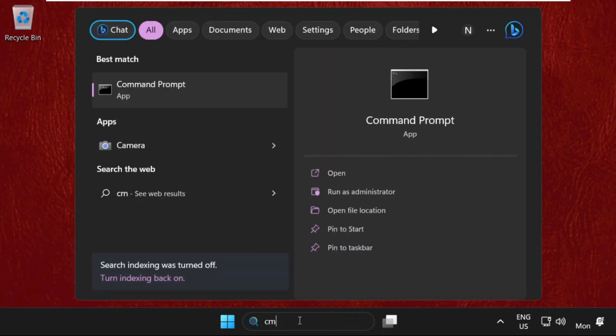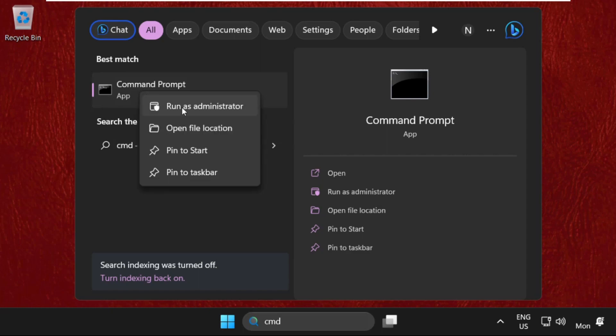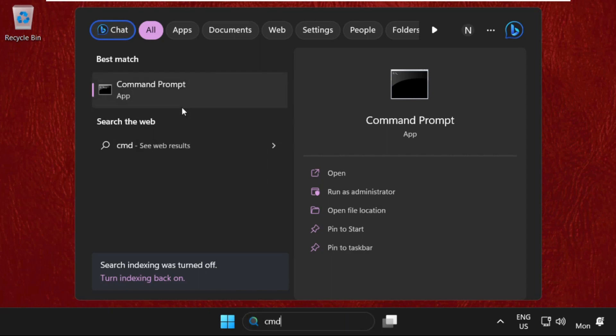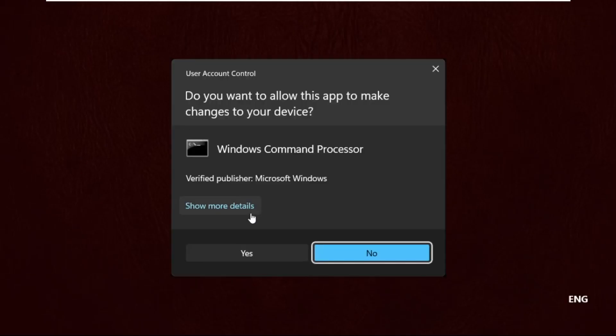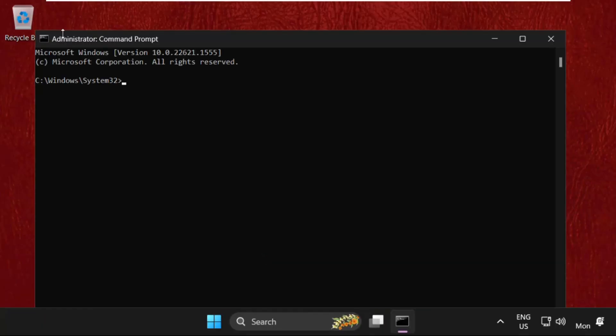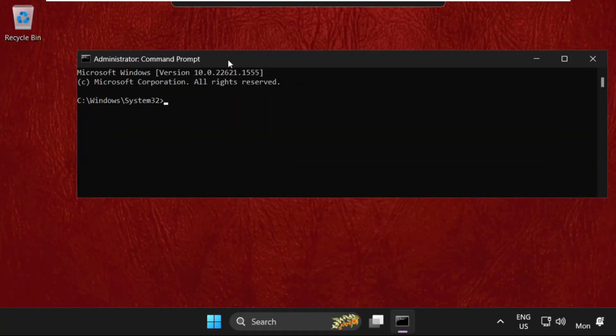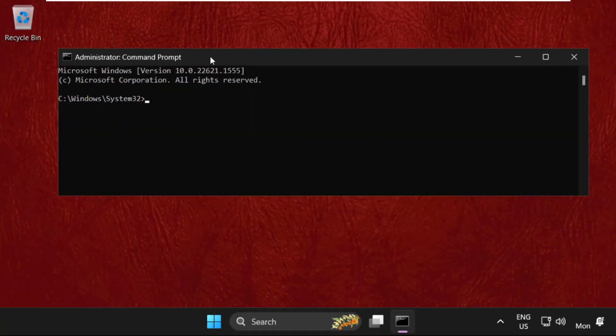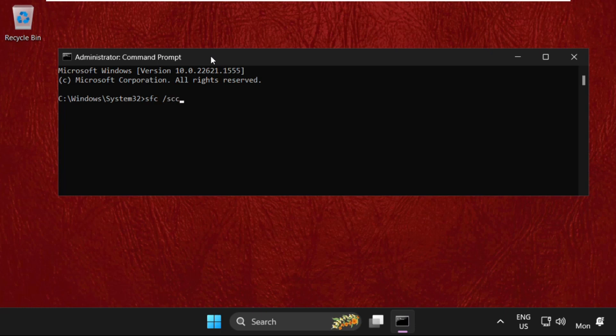Go to the search bar, find CMD and run it with administrative privileges. Type the command sfc /scannow and hit Enter to execute it. This will also take some time to complete. After completing this process, restart your system.